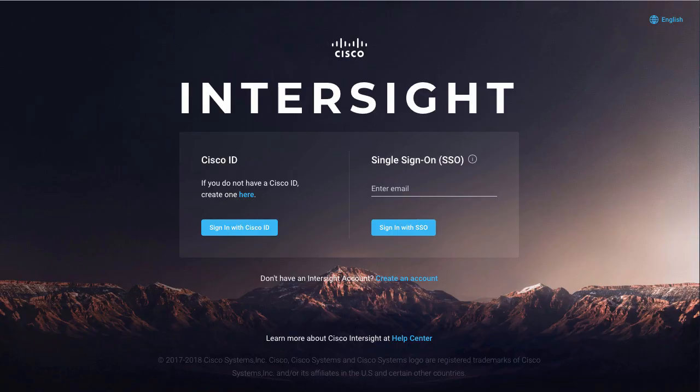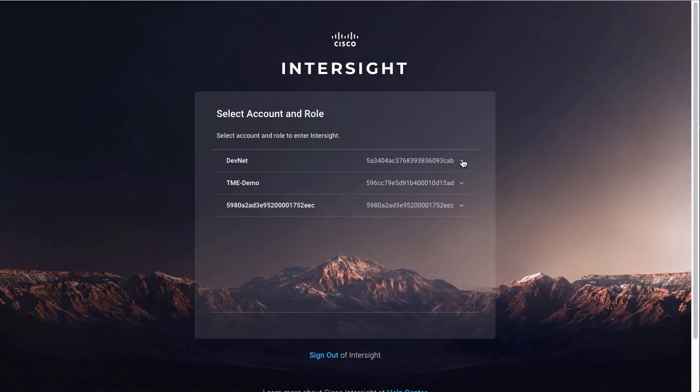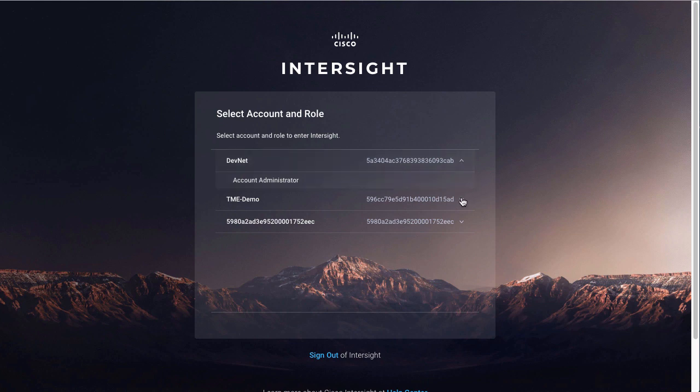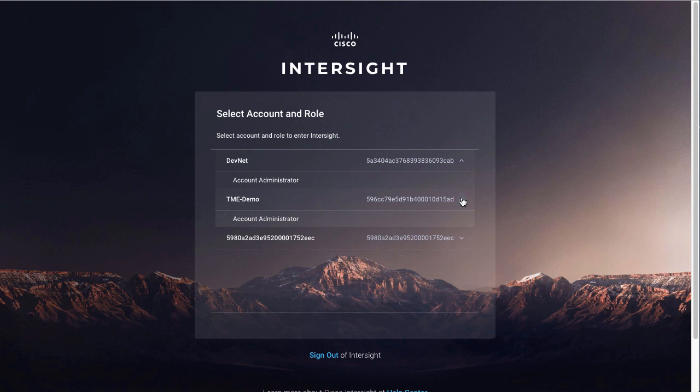To start off I'll go to Intersight.com and look at new options here for both logging in with my Cisco.com ID or logging in through single sign-on. To set up single sign-on I'll need to start with an account created through a Cisco.com ID, so I'll sign in to my existing account. Once signed in, I see another new feature: the ability to select a specific account that I'm a member of. Here I've got named accounts for DevNet and my TME demo account, which I'll use today.